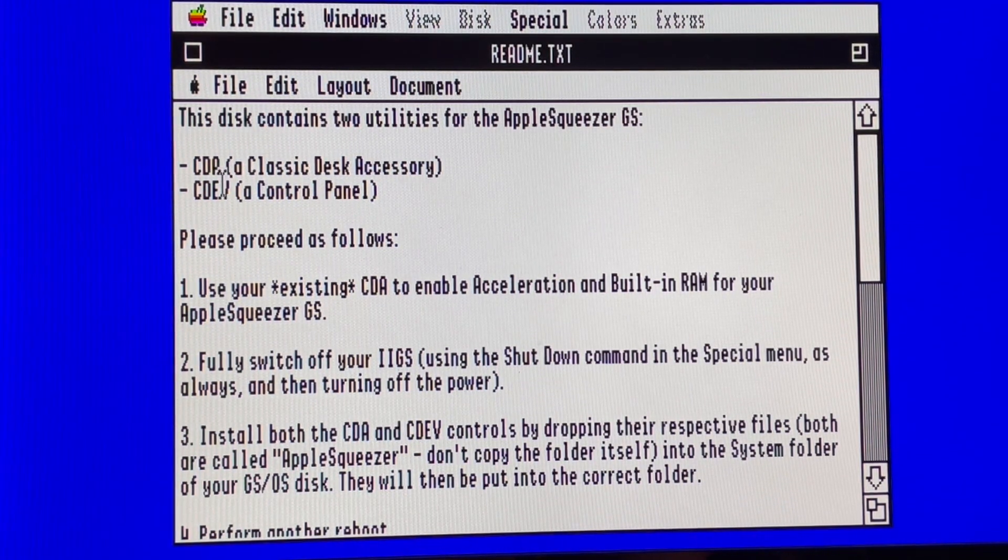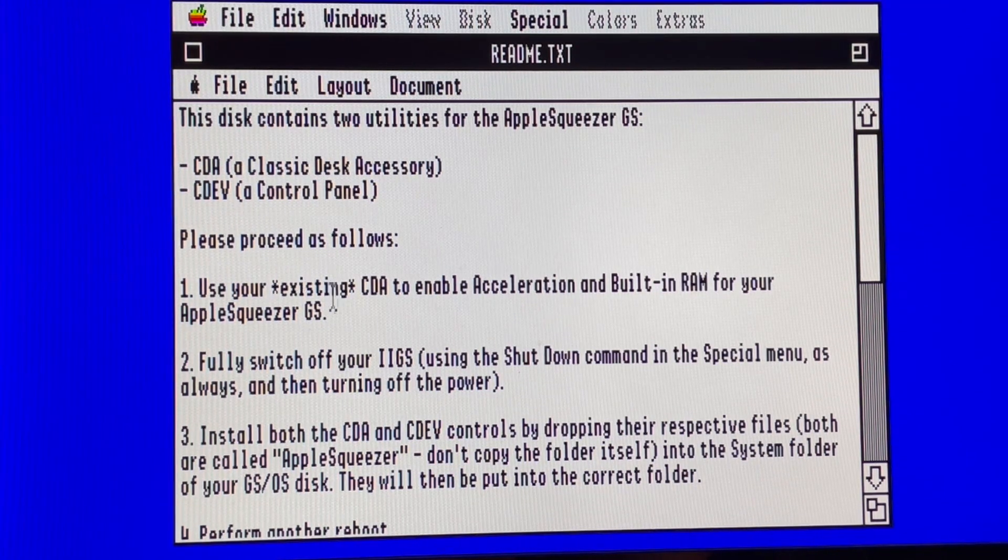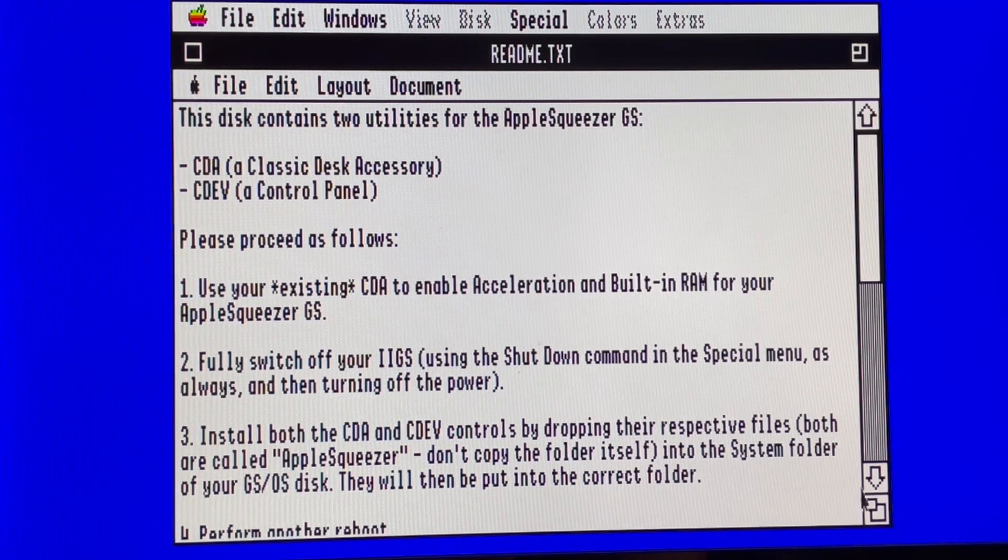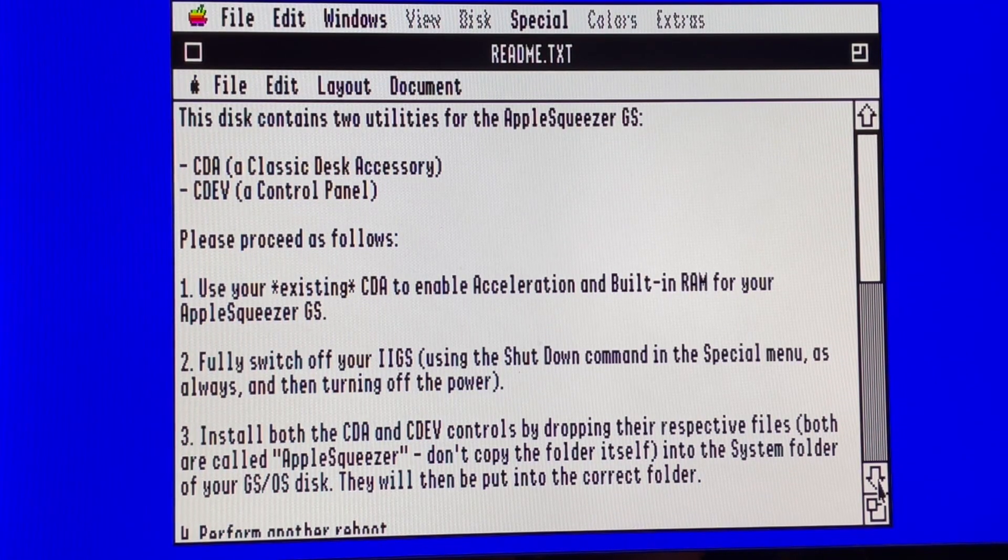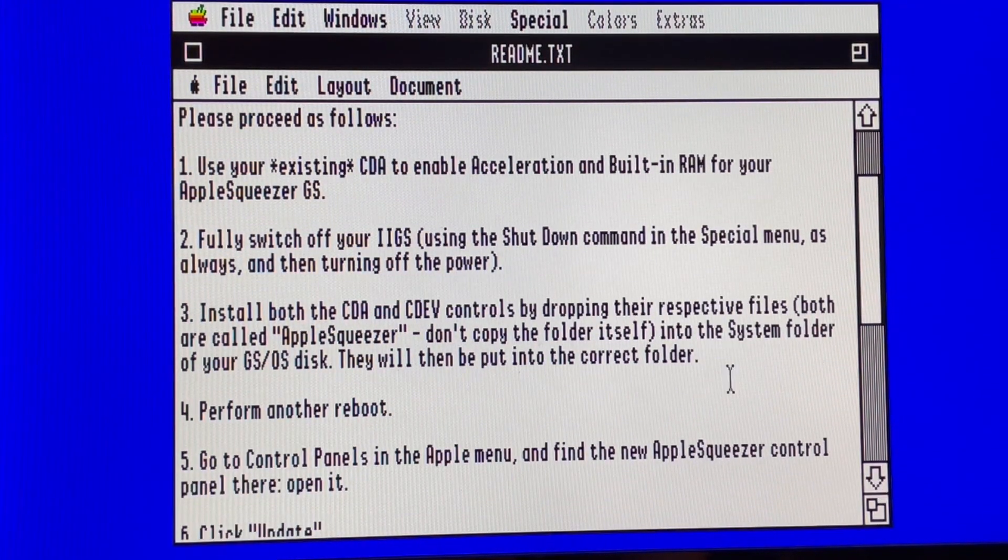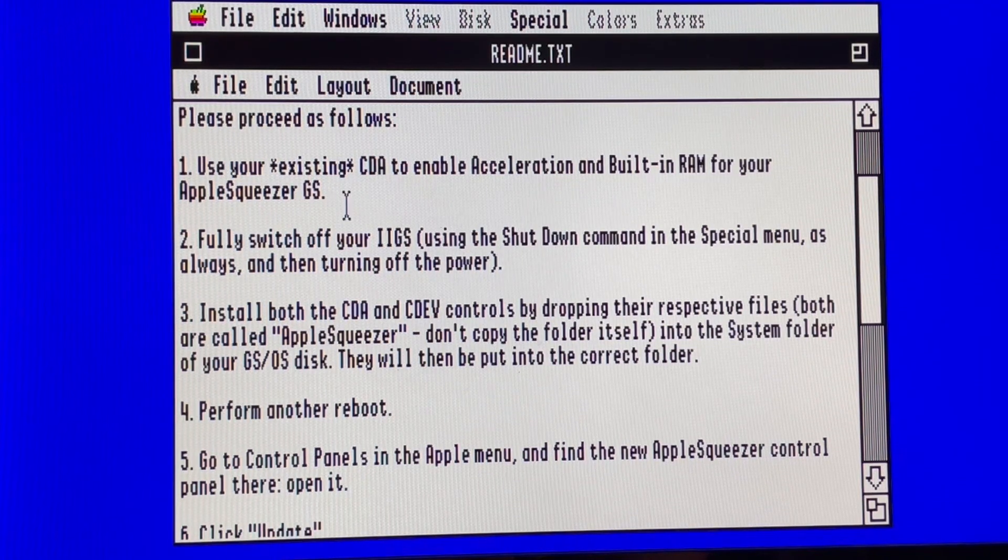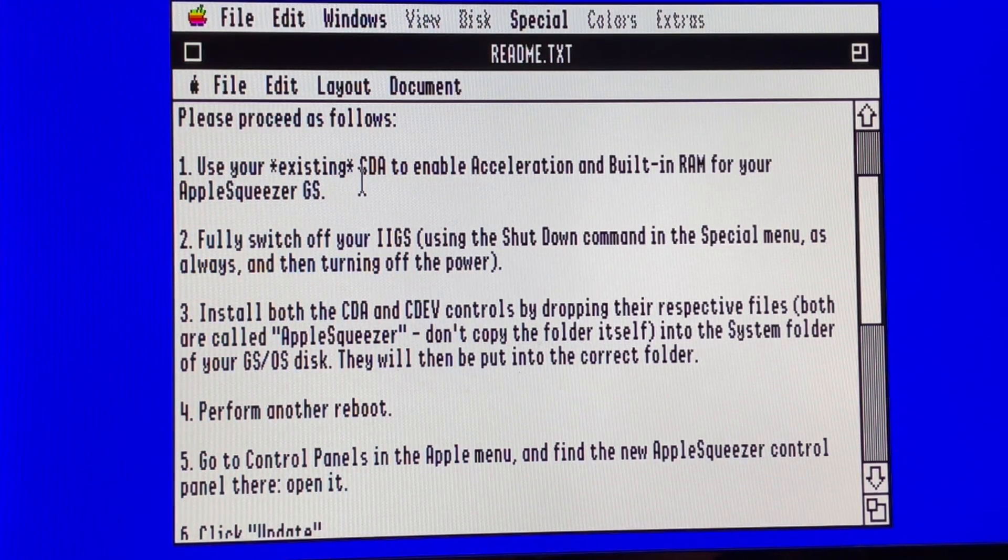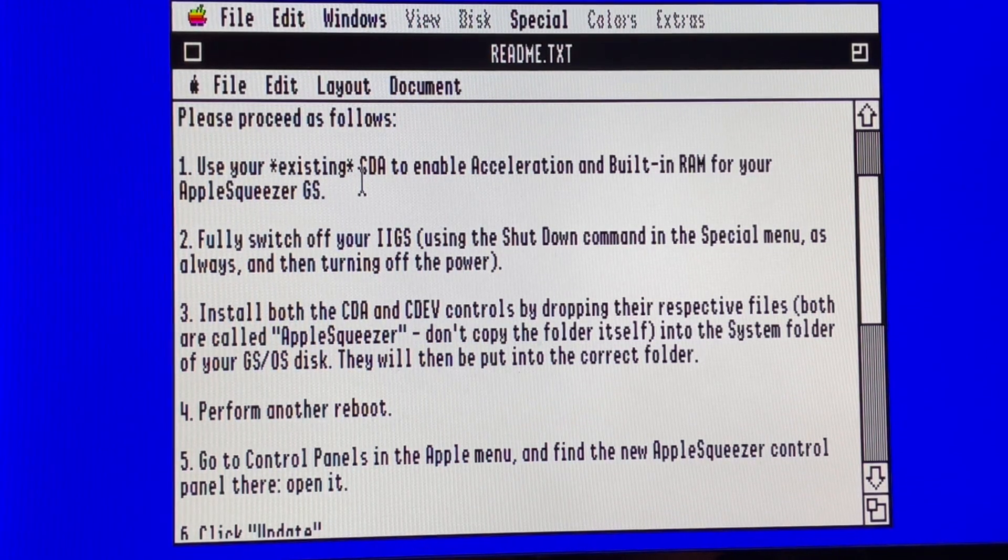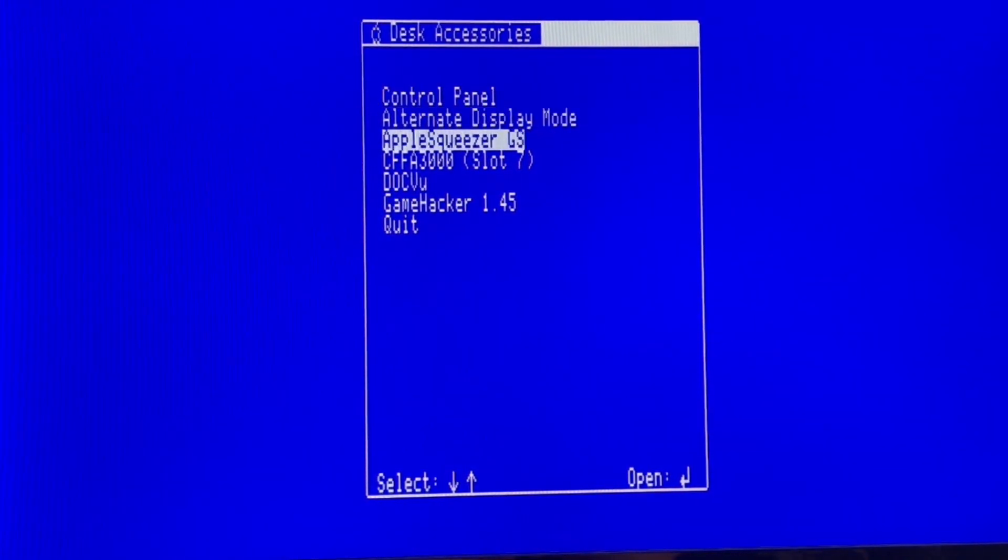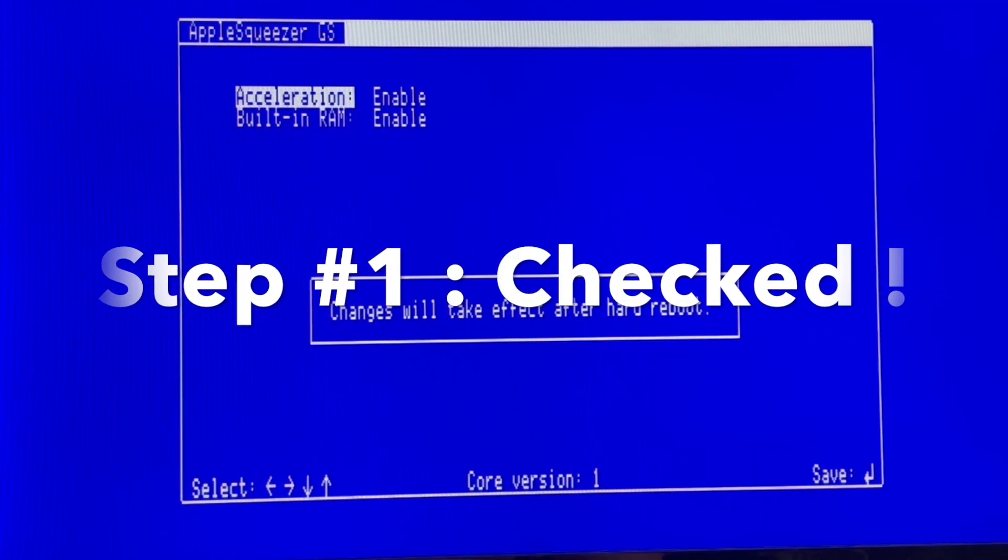As I said, a new CDA and a new CDEV, and we need to follow exactly the different steps to upgrade. The first part I did already, I mean using my actual CDA to enable acceleration on built-in RAM of the Apple Squeezer. You can see everything is okay.